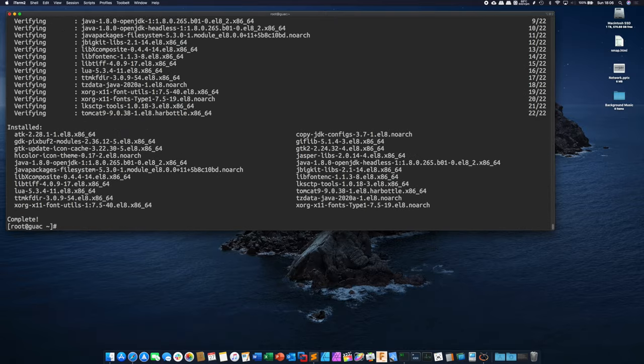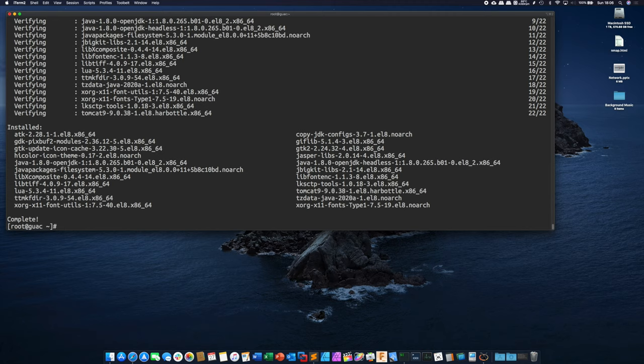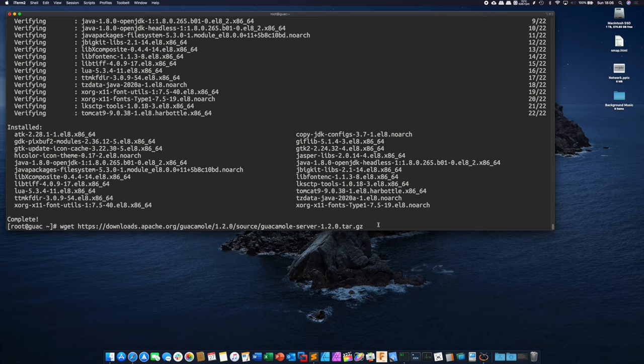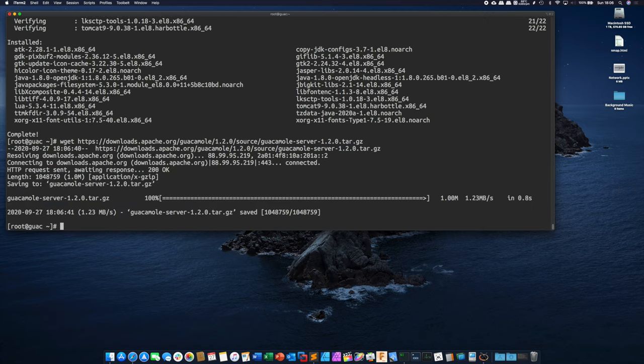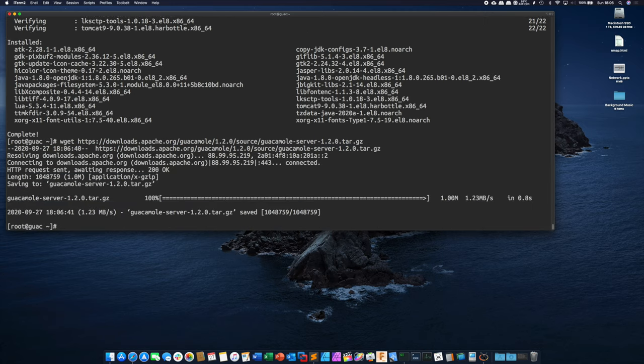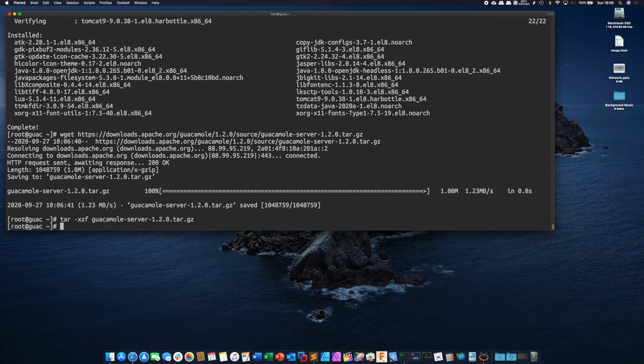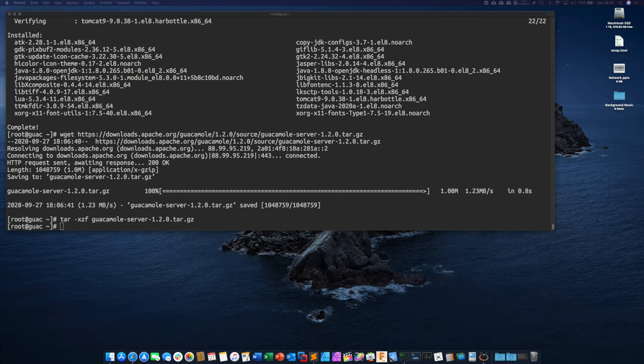Okay so now we should have all of our packages and dependencies out of the way at this point. So next we're going to do is we're going to go ahead and use wget to download the guacamole server. Now that we have that source code we're going to untar that gz file. And we're also going to download using wget the guacamole web application.